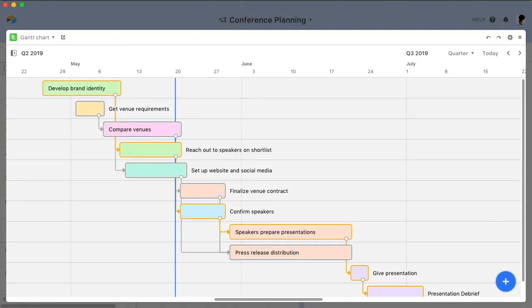Now that you know the basics, try setting up a Gantt chart of your own. If you have any questions, please check out our support articles, thumb through the community forum, or write to us directly.